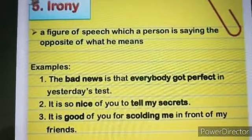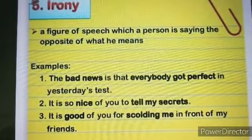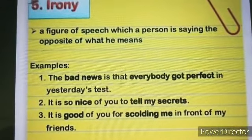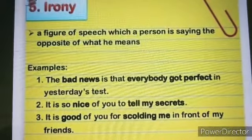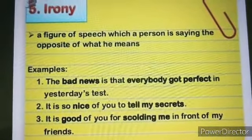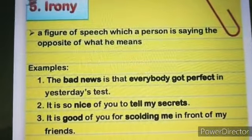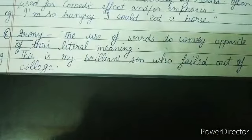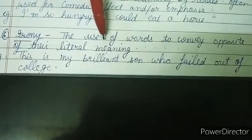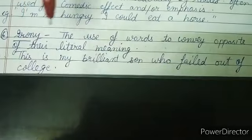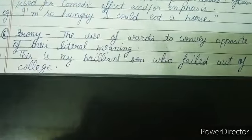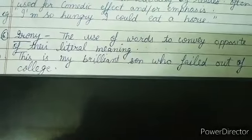Another irony example: 'It is good of you for scolding me in front of my friends' — said sarcastically when someone insults you. In simpler language, irony is the use of words to convey the opposite of their literal meaning. Like: 'This is my brilliant son who failed out of college' — praising sarcastically. This is an example of irony.